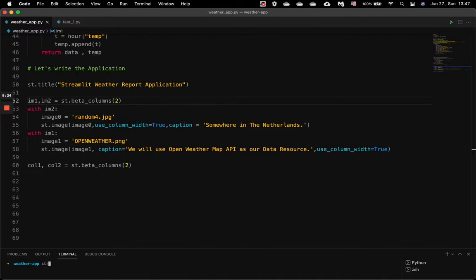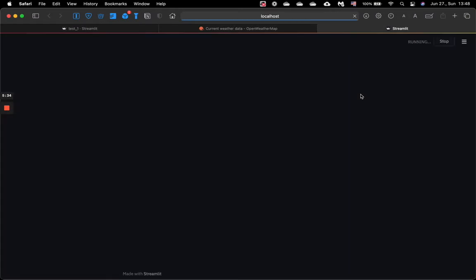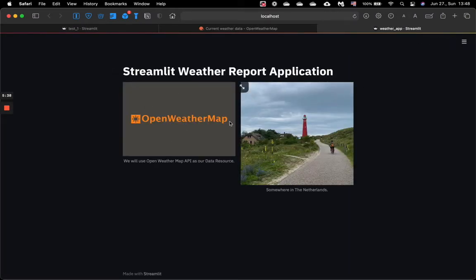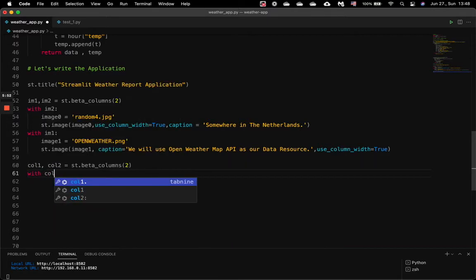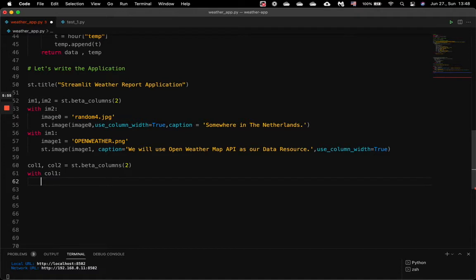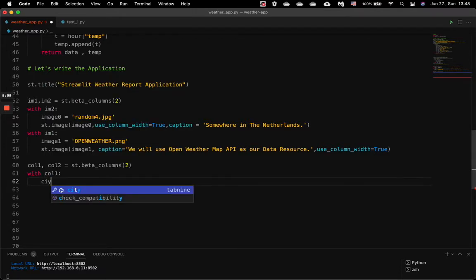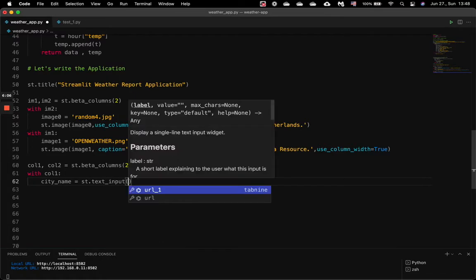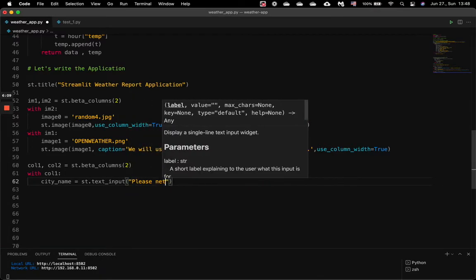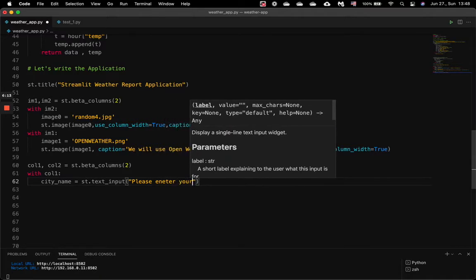So let's check how it looks now. It will open a localhost. In one column we have the OpenWeatherMap logo, and in the other column we have a random image which was taken in Netherlands. Next we have two more columns. In one column we will put the input box where the user can enter a city choice — st.text_input, 'Please enter your city.'